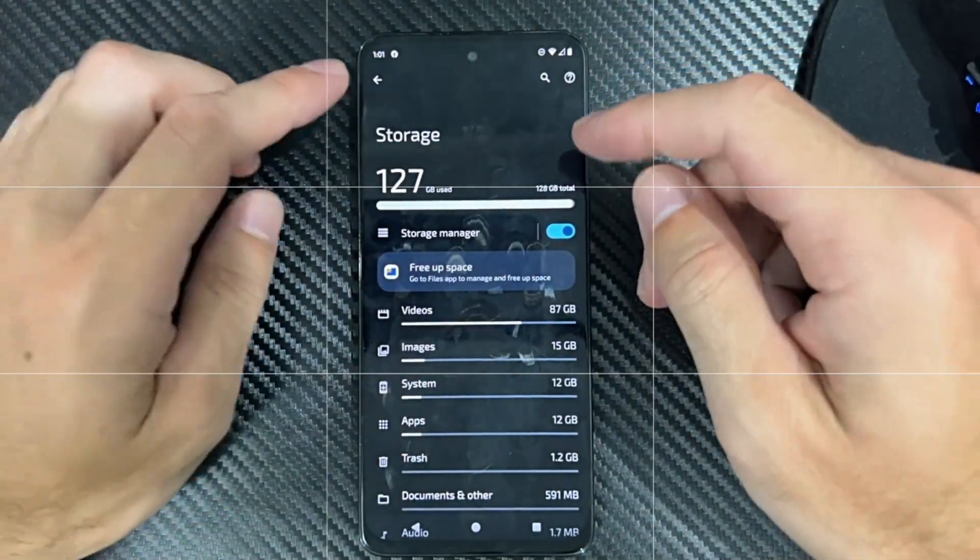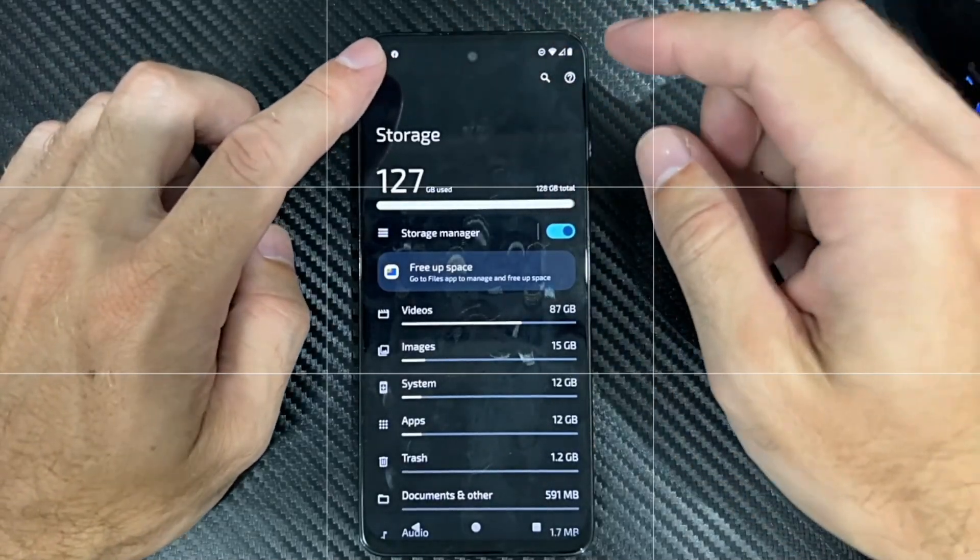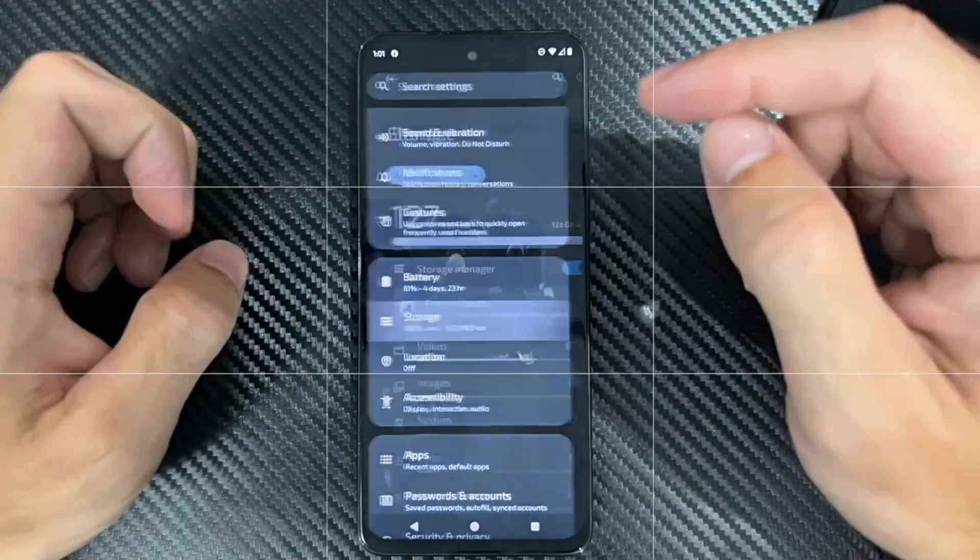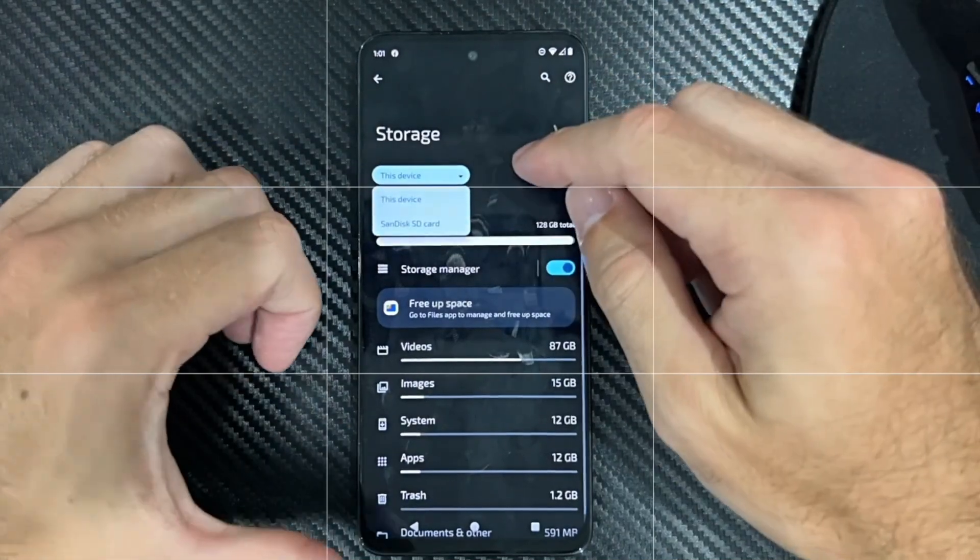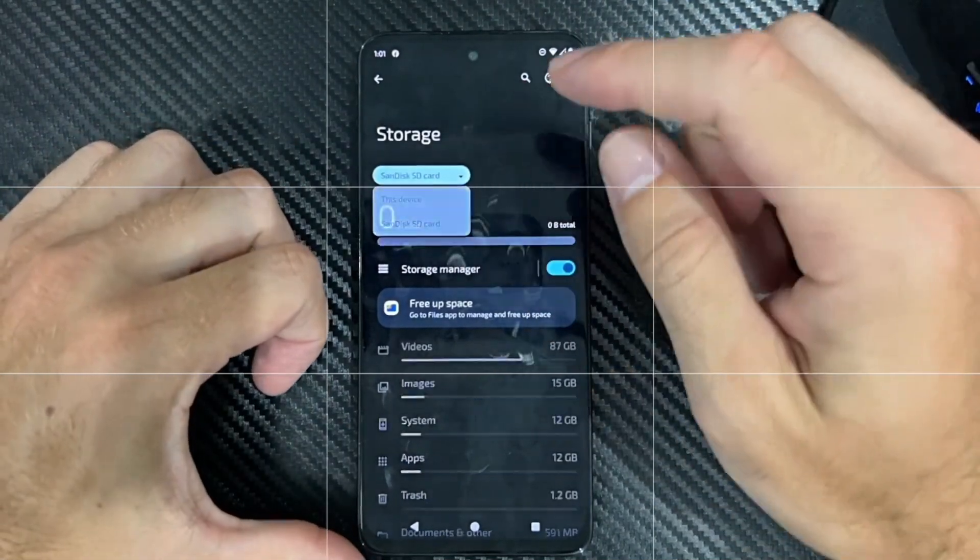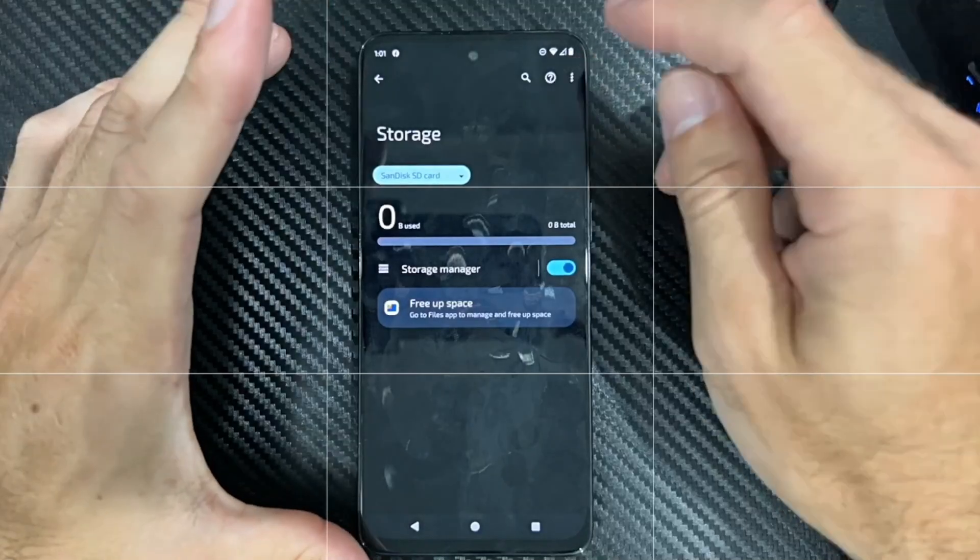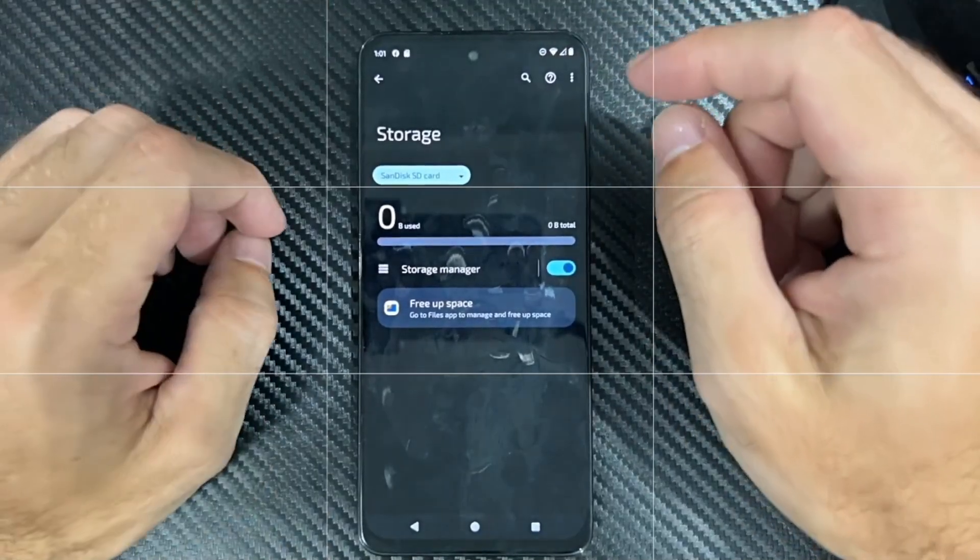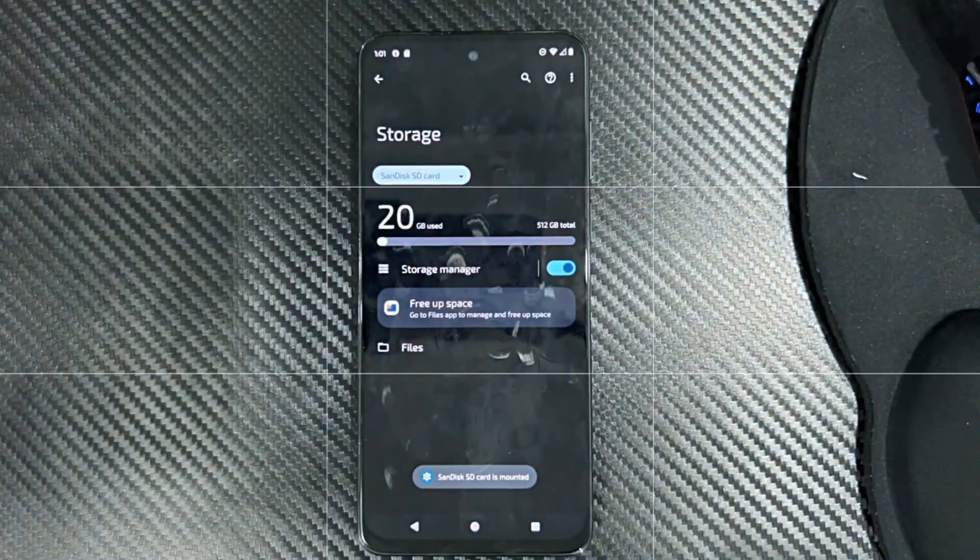And then if you want to mount it again, we want to go back over to storage, go to this device, go to the SD card which will still be recognized, go to the top right and go to mount. Now we have it mounted on our phone.